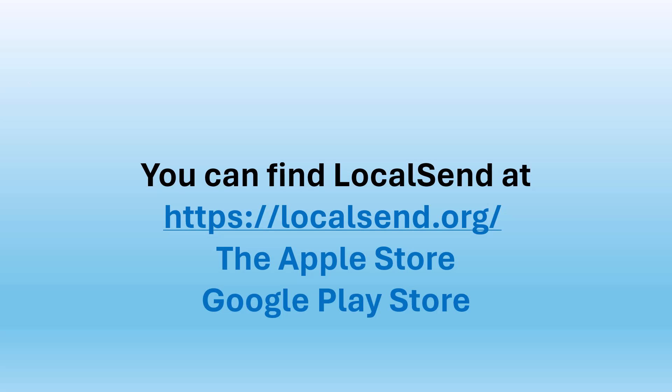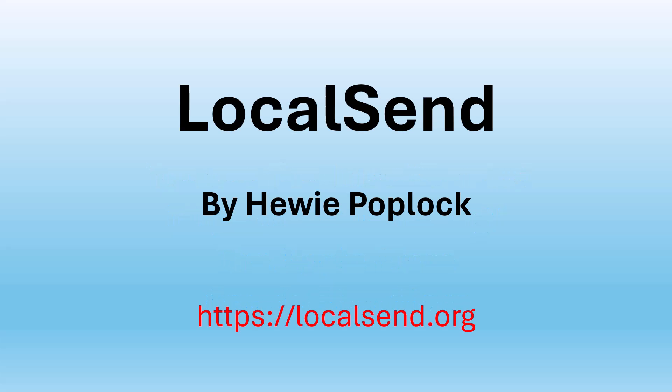You can find local send at these places. Local send. I'm Huey Poplock.